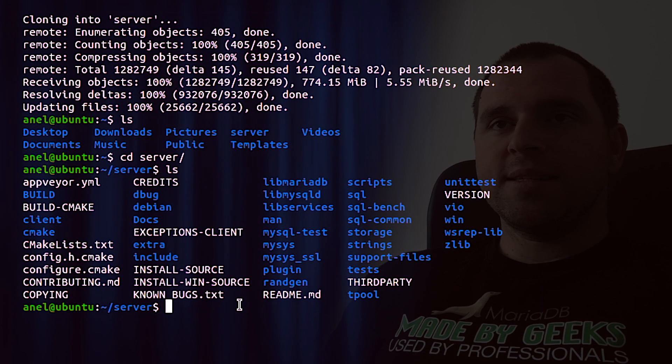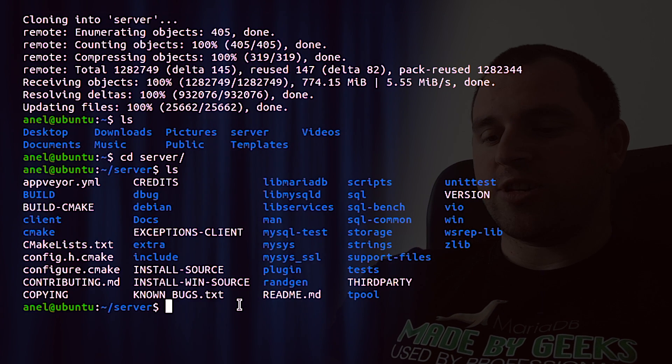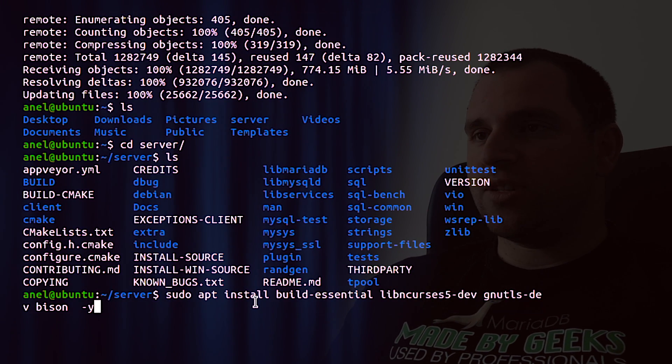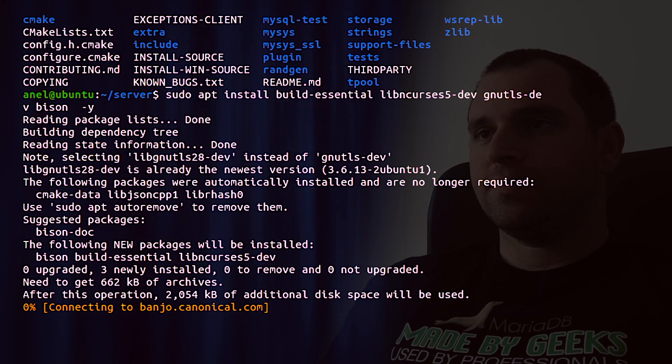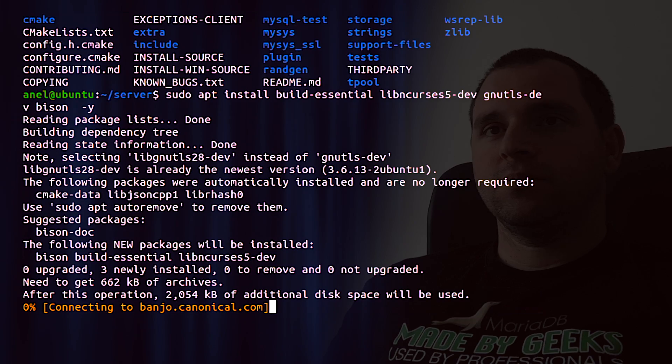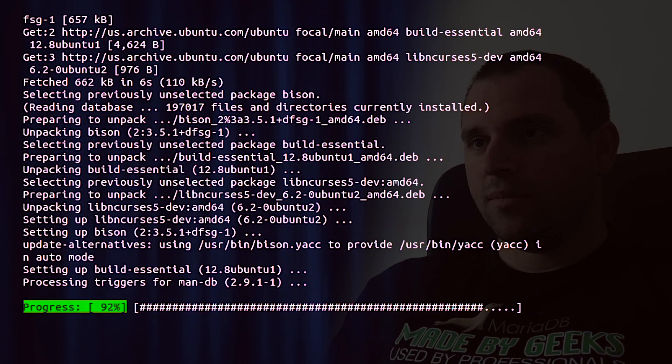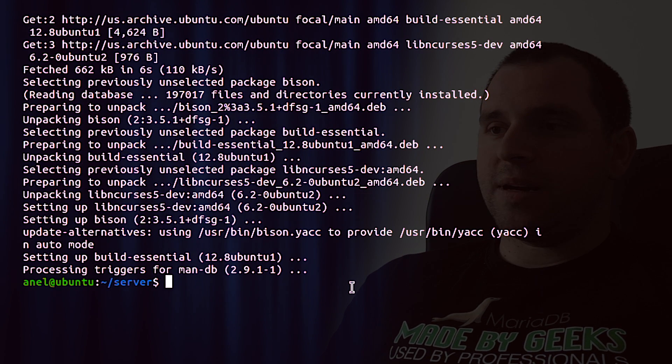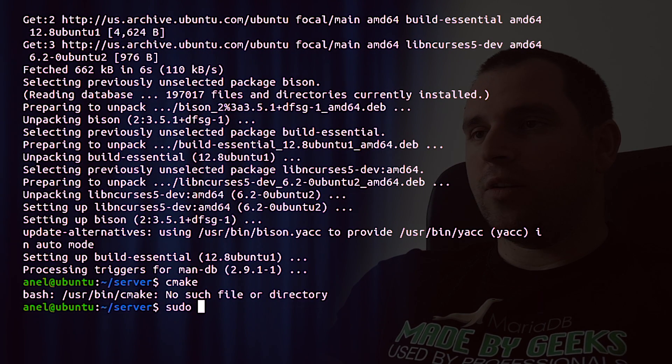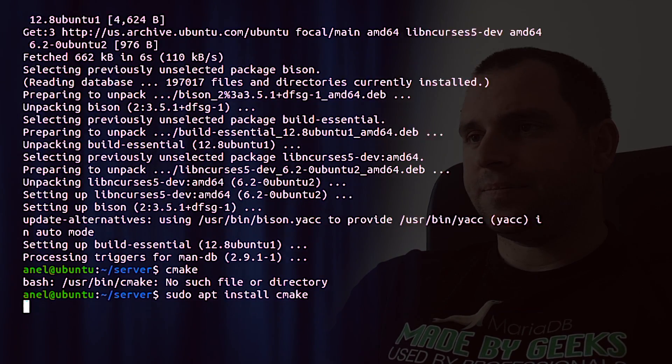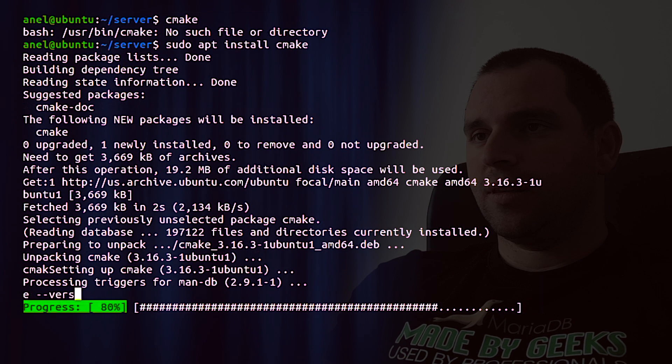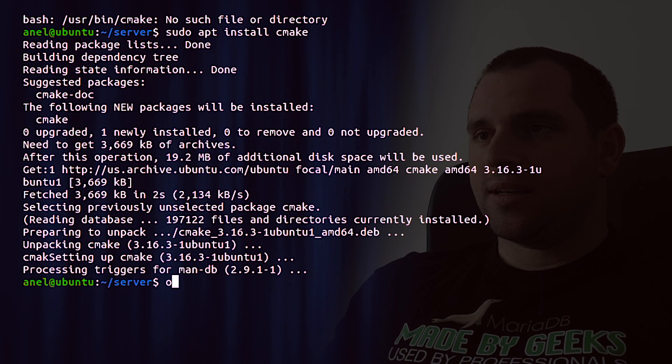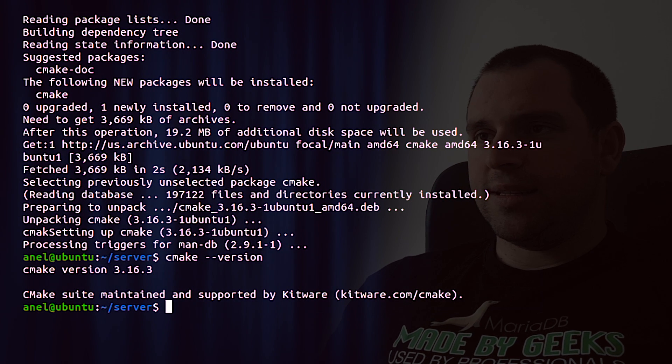Before configuring the builds, we need to install some dependencies. So just run the command sudo apt install and these packages that we will need. To create a build configuration files, MariaDB is using cmake. So we will also need to install cmake and we can check for the version. Cmake version is currently 3.16.